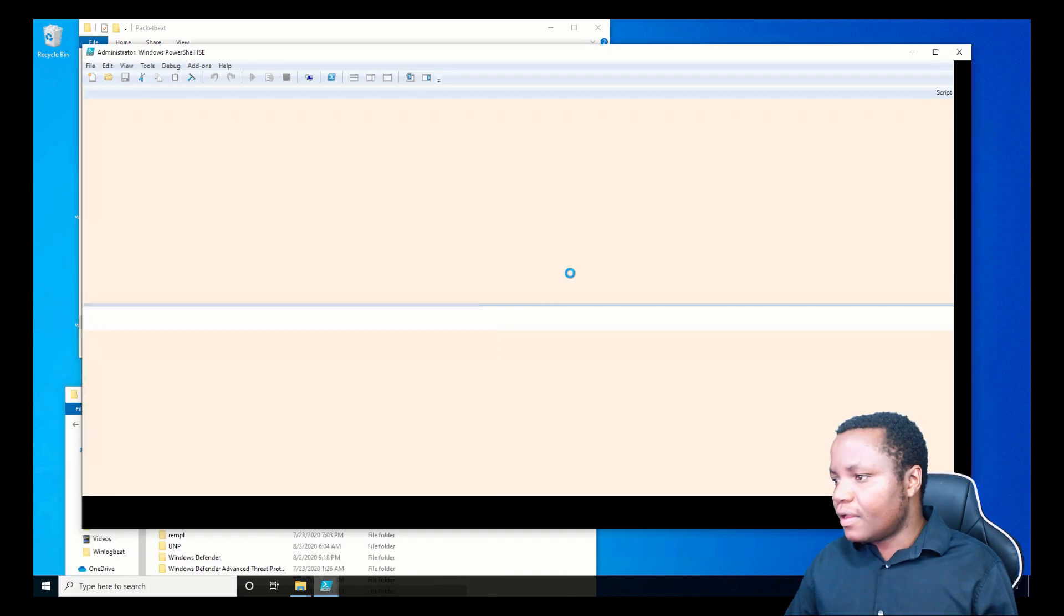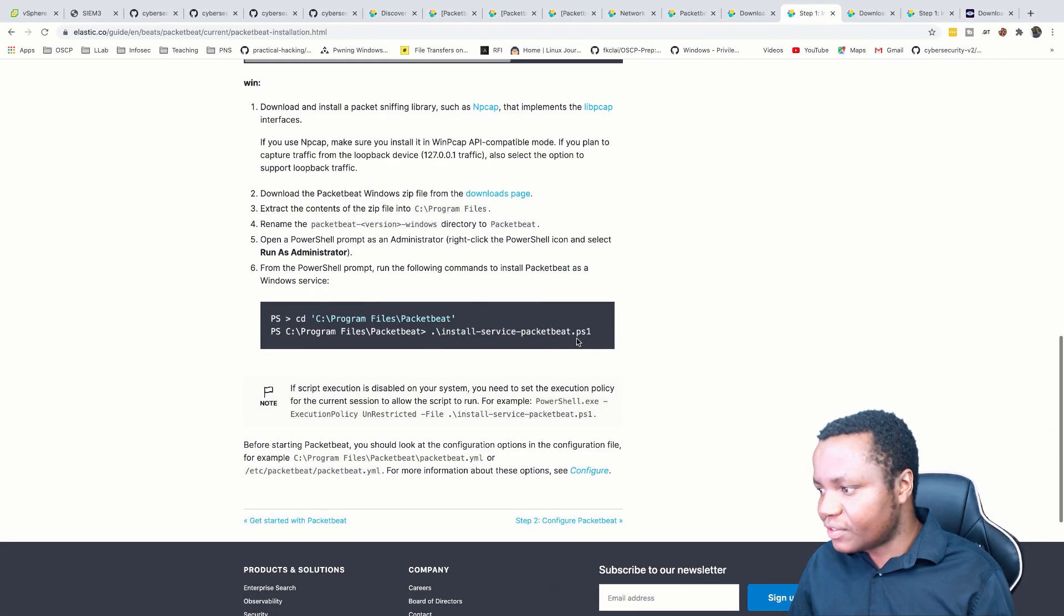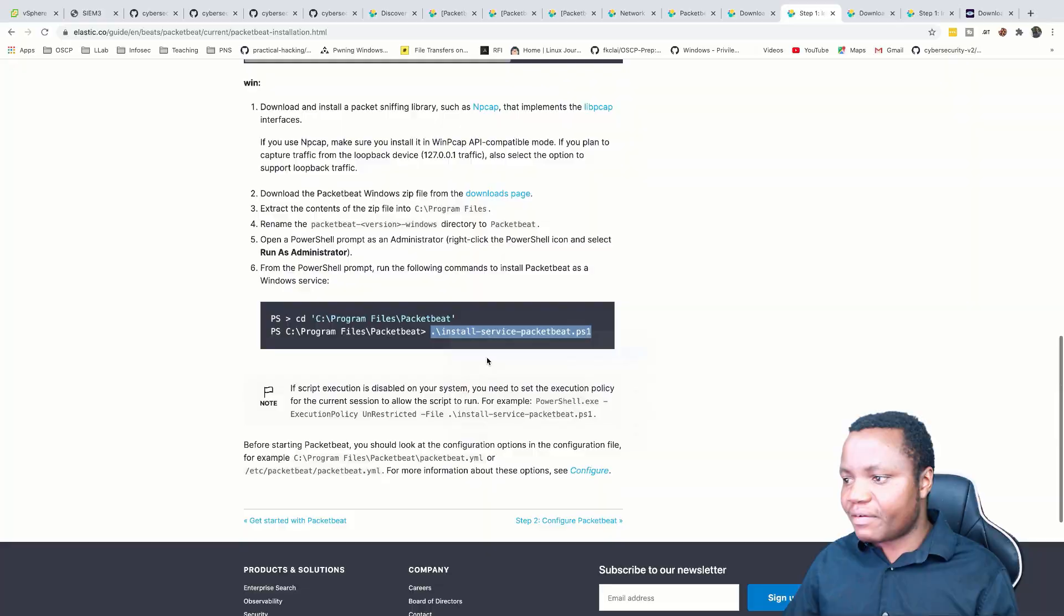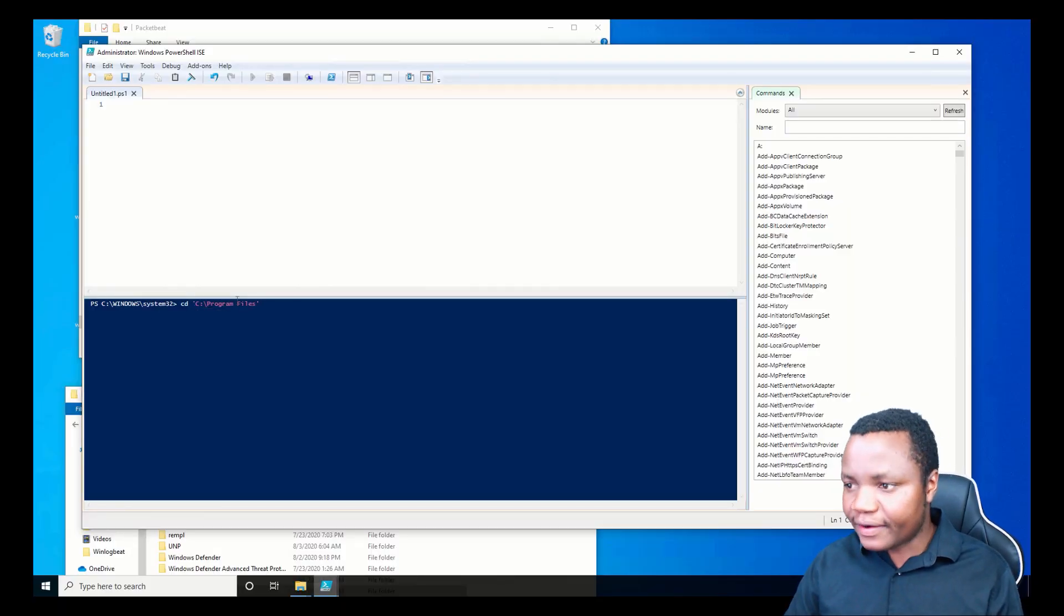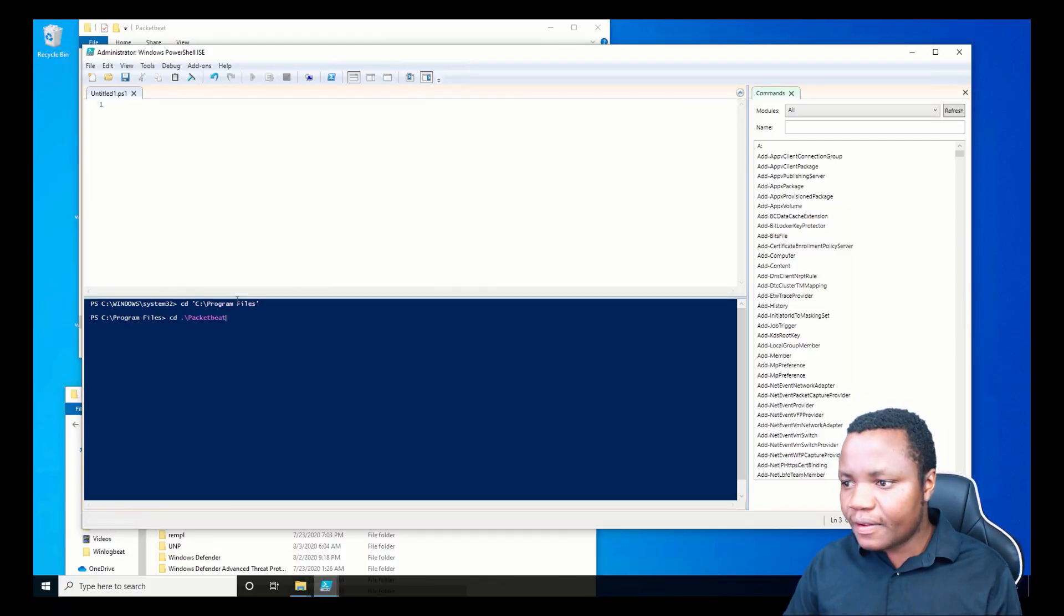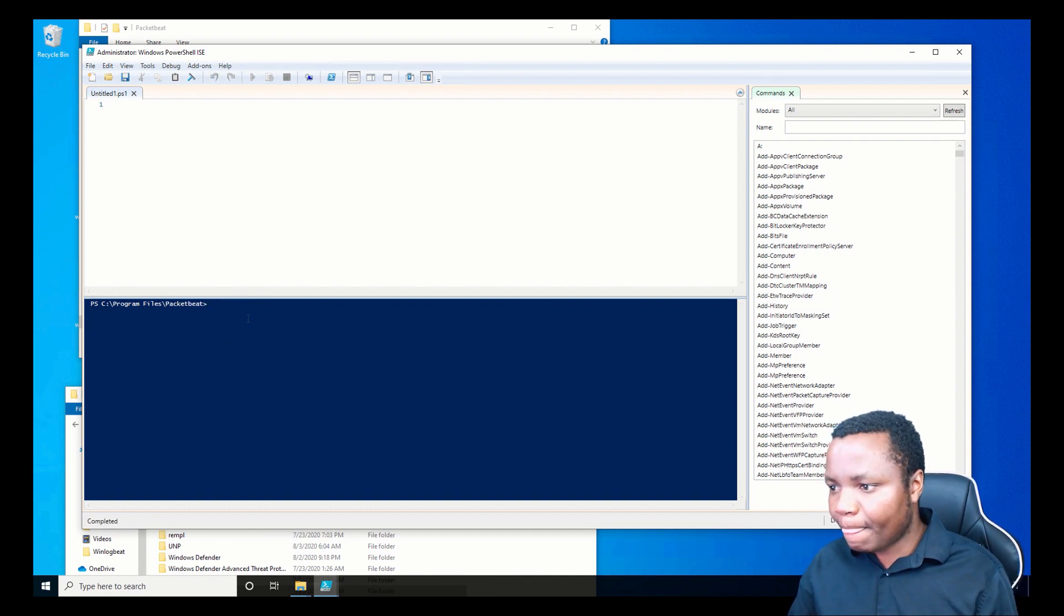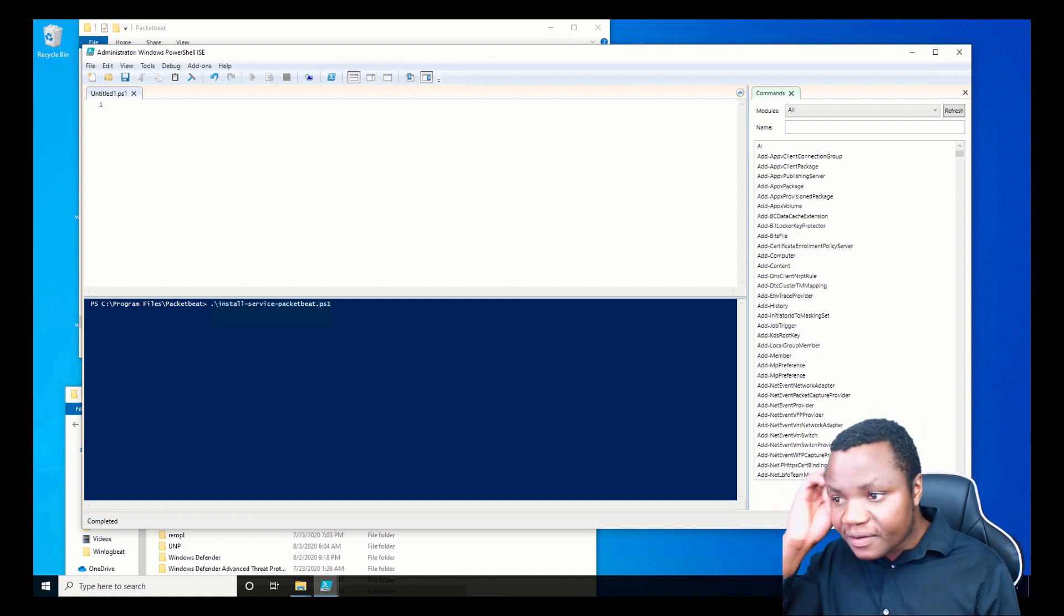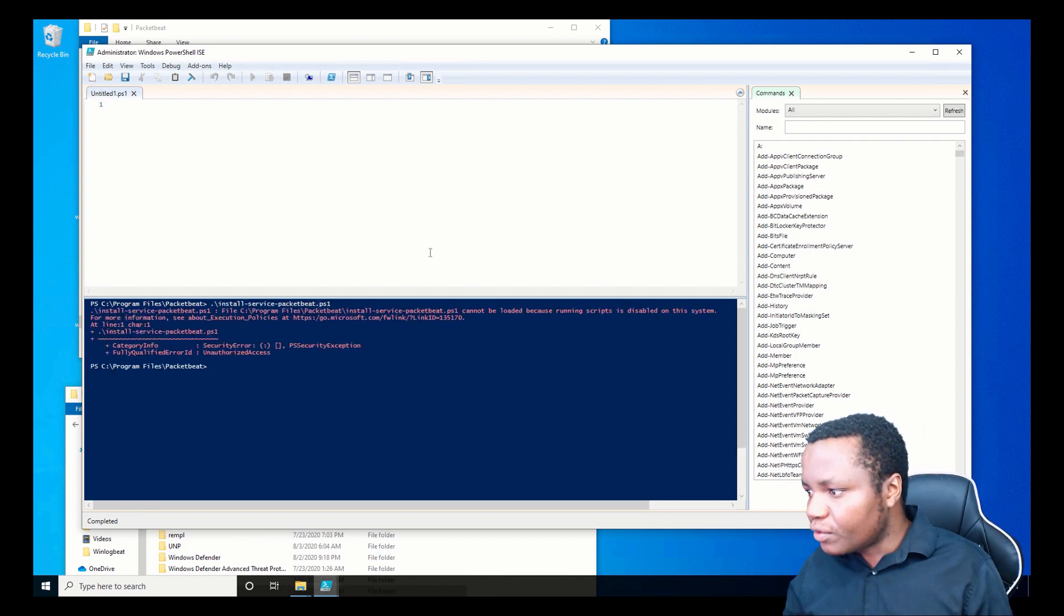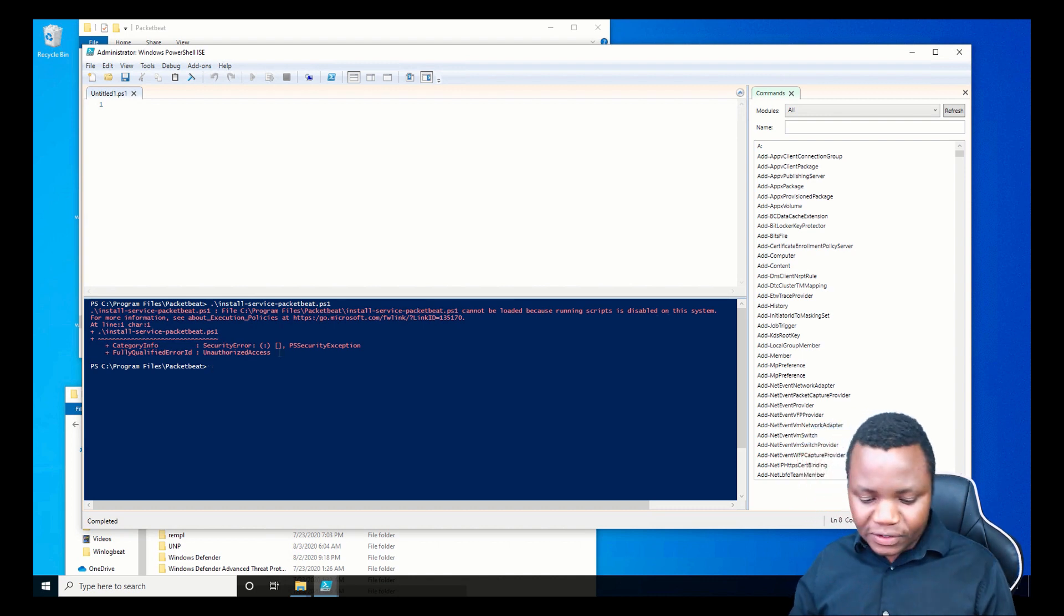Now we just need to install Packetbeat, but we need to be in that directory—Program Files and then our list. CD to Packetbeat. Now that we're in here, let's paste our command to install Packetbeat.